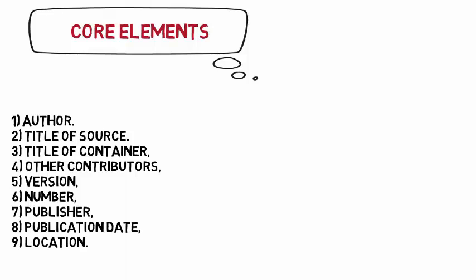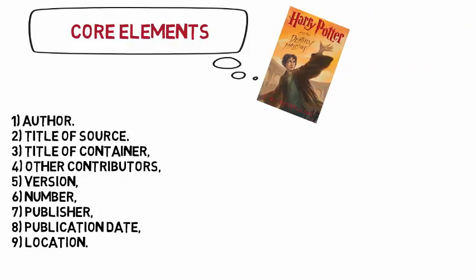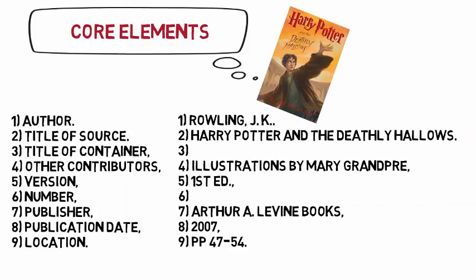For example, if I am referencing Harry Potter and the Deathly Hallows, I can find the following core elements.